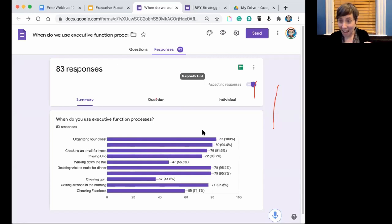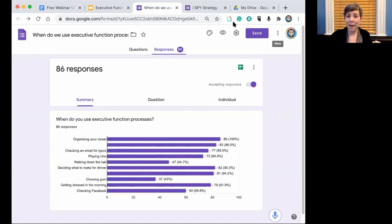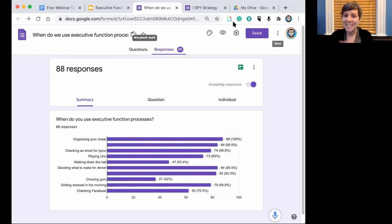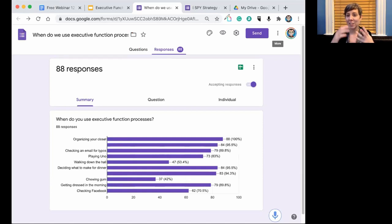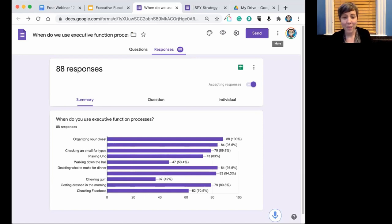Walking down the hall — only 56% said that requires EF, though there are definitely times you could use it, such as if you're injured. Deciding what to make for dinner can absolutely require executive function. Chewing gum is most definitely the one on the list that does not require EF strategies as much as everything else. Getting dressed in the morning — anyone who has kids and tried to get them out in the morning knows that their executive function isn't quite up to par.